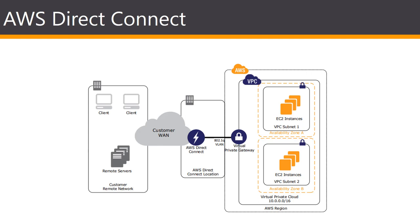You can also use AWS Direct Connect to establish a private logical connection from your on-prem network directly to your Amazon VPC. Direct Connect provides a private high bandwidth network connection between your network and your VPC. You can use multiple logical connections to establish private connectivity to multiple VPCs while maintaining network isolation. With Direct Connect, you can establish either a one gig or a ten gig dedicated network connection between AWS and any of the AWS Direct Connect locations.